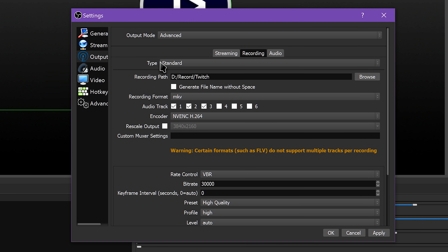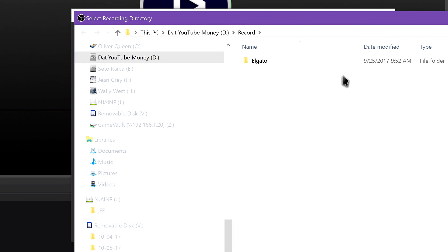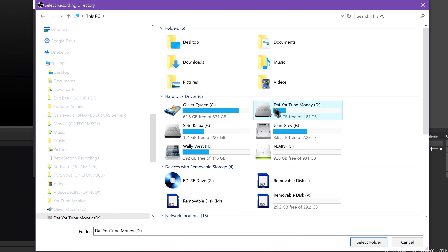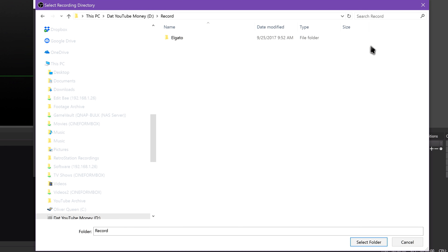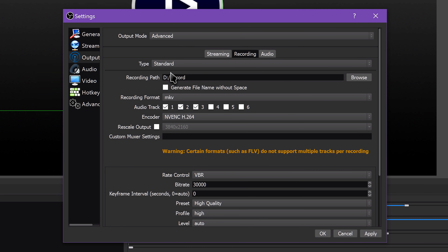Let's walk through the settings in this menu. For Type, you just want to leave that on Standard. In other videos in this course, I will show you how you can use the Custom Type to record some cool formats, but for now let's just leave that on Standard. Recording Path is where your video recordings will be saved to. If you struggle to find your video file after recording, come back and check to see where this is set. You'll get the best performance results if you can record to a secondary hard drive or solid state drive in your PC.